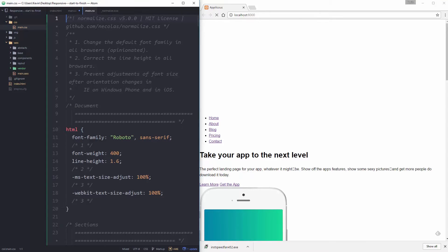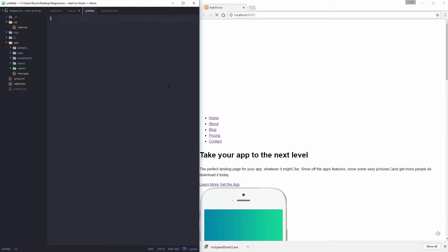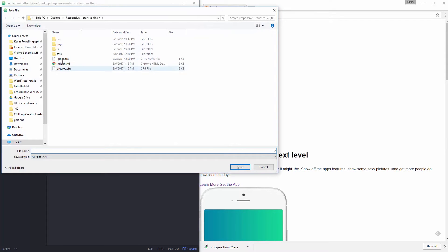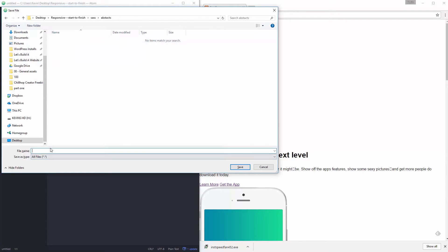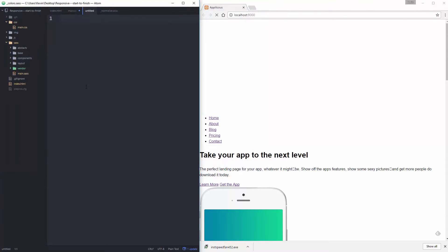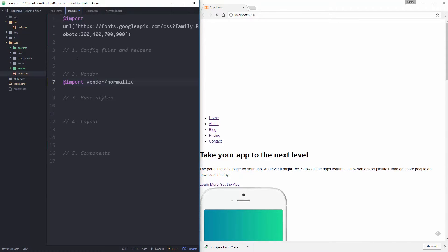The very first thing I'm going to do is create a new file. I'm going to save it in my SASS folder, in abstracts, and it's going to be called underscore colors dot sass. Then right away I'll jump over to my main dot sass and import abstracts slash colors.